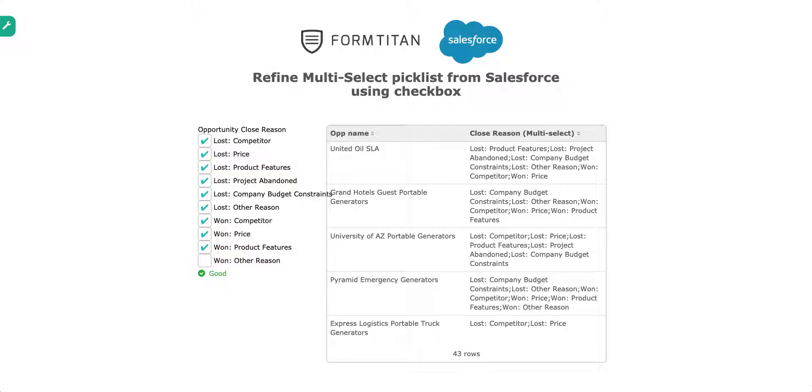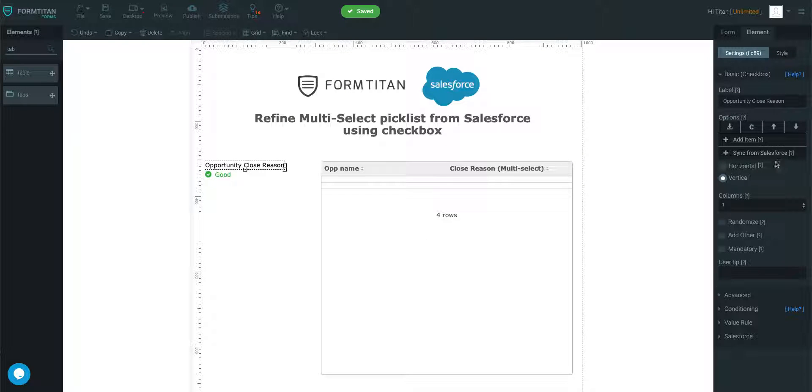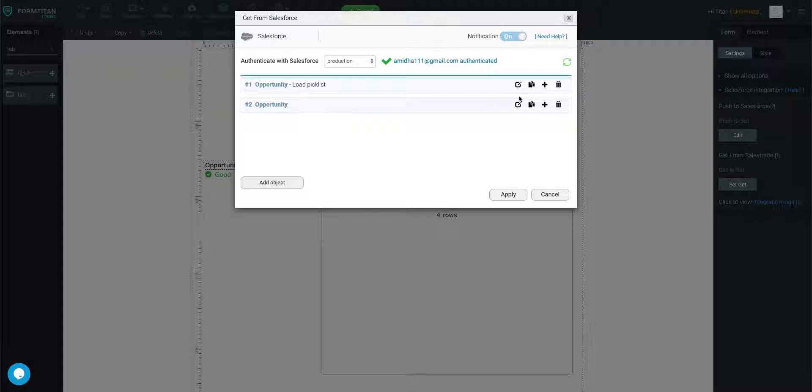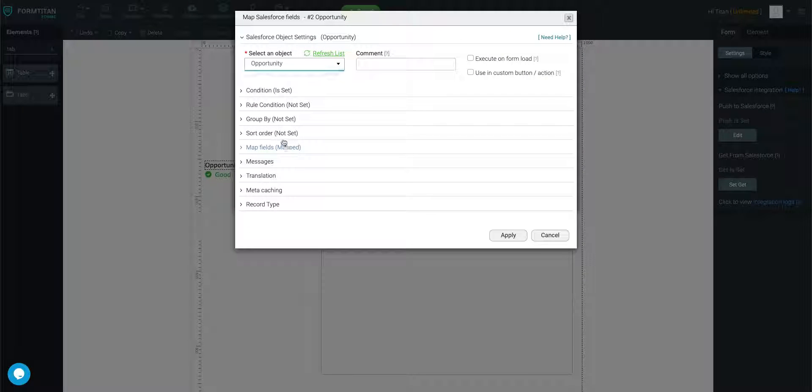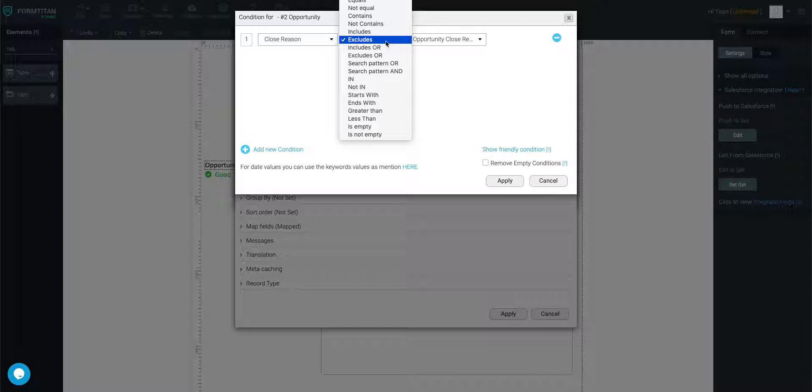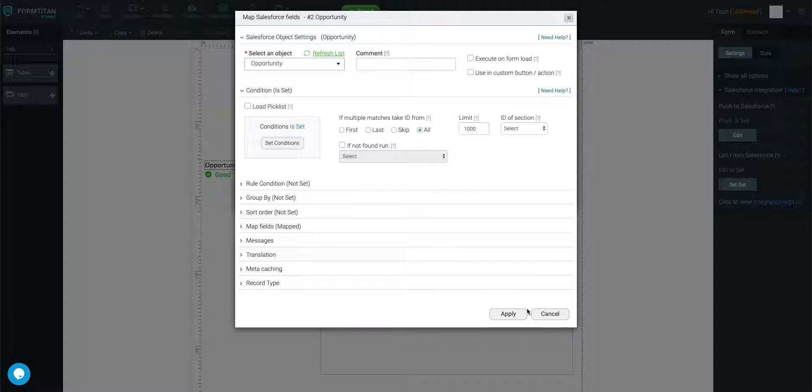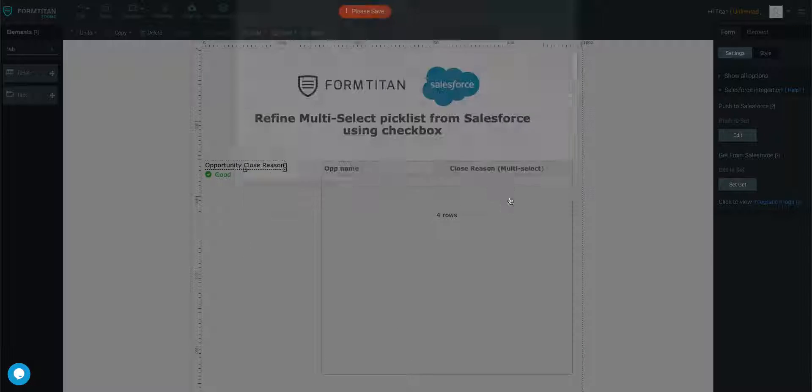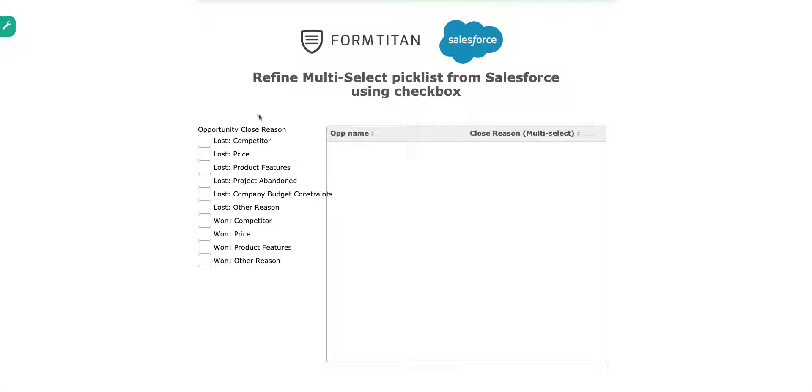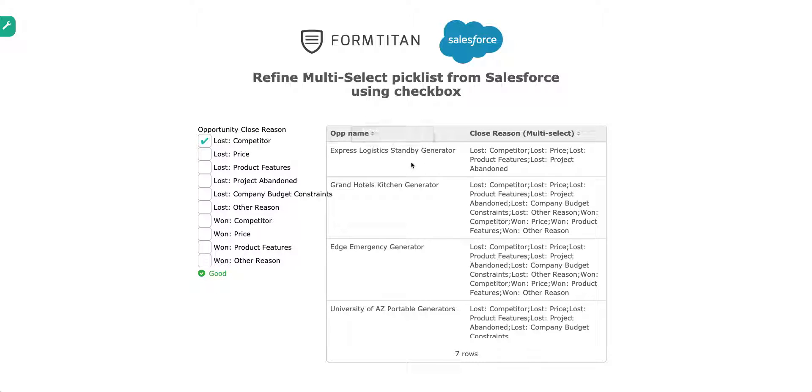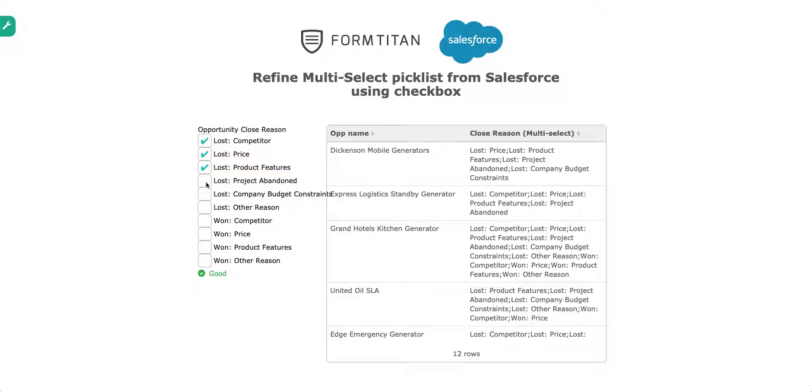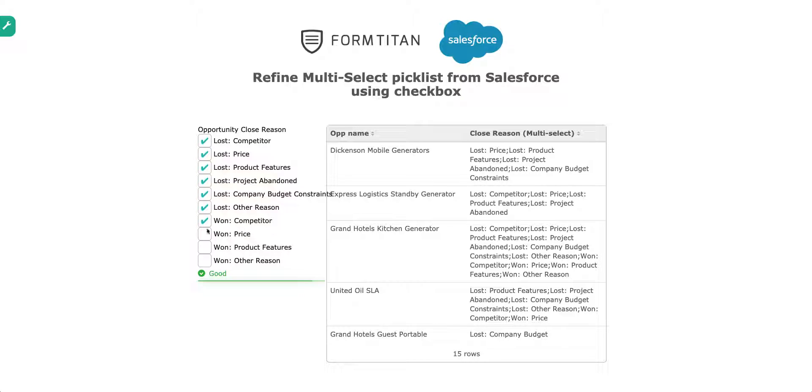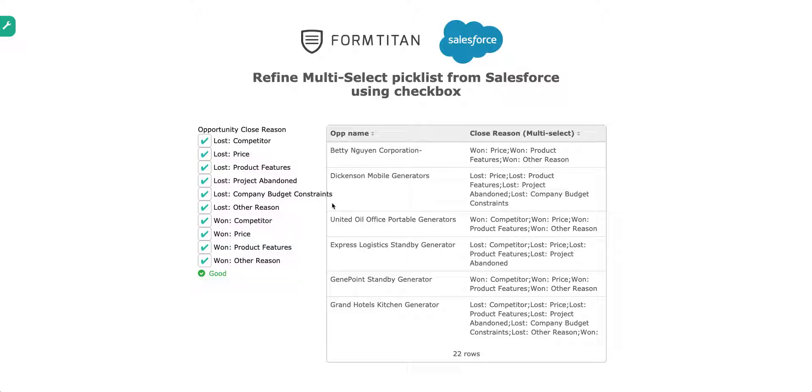So you can use the same principle when it comes to using... So let's go back in here. You can use the same principle when using excludes all, includes all, something like this. So you can even say includes all. Apply, apply, save, preview. You can say includes lost competitor all, XYZ, all this, all this. Includes all this. And just like that. And you can use the same for excludes all as well. And that's how it's done.